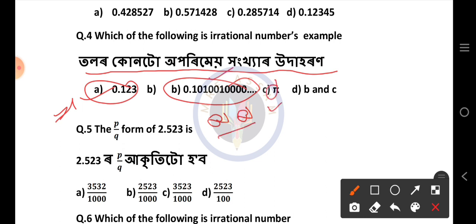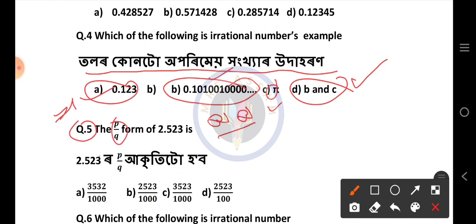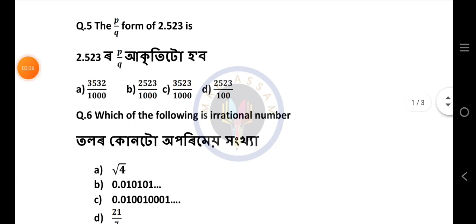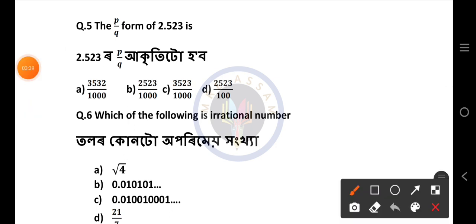Option D is correct. Next question: P by Q, and A is 2.523. P by Q is a rational number.